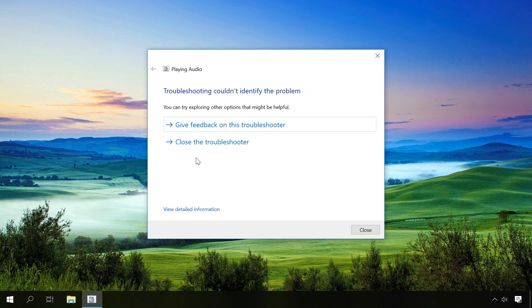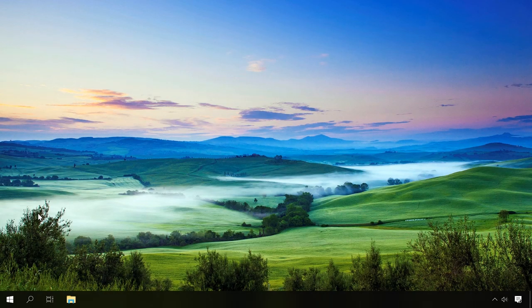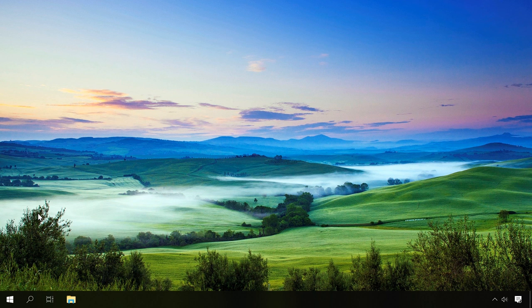If this method didn't help you, try another one. If you have just updated the operating system and the sound was gone at once, open Device Manager by right-clicking on the Start button and selecting it from the list.